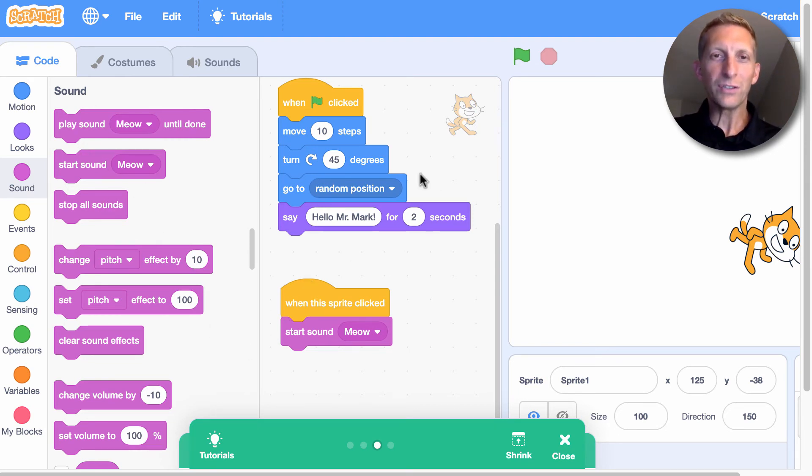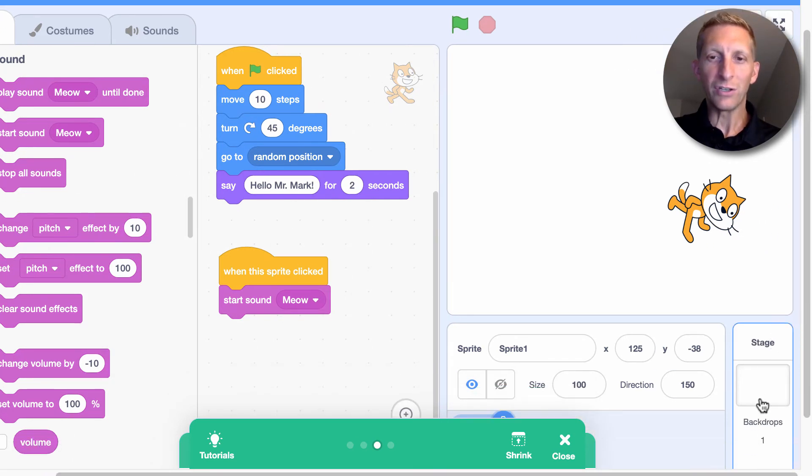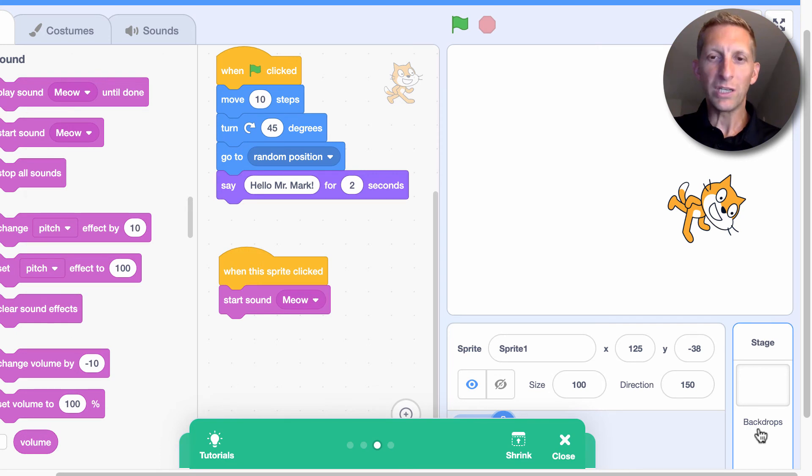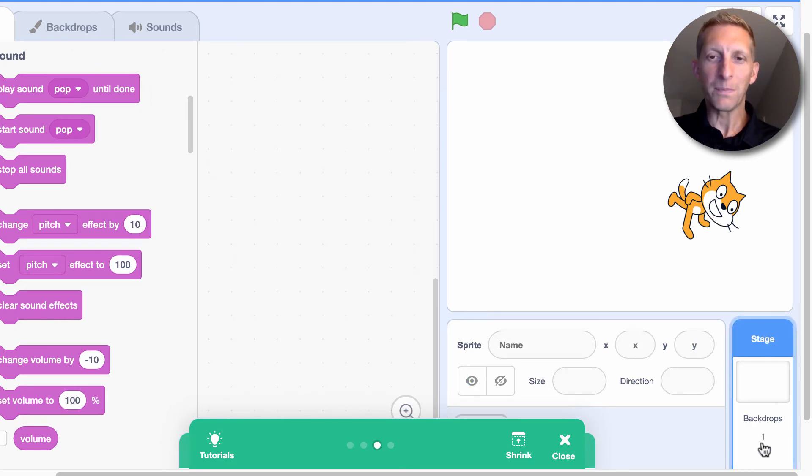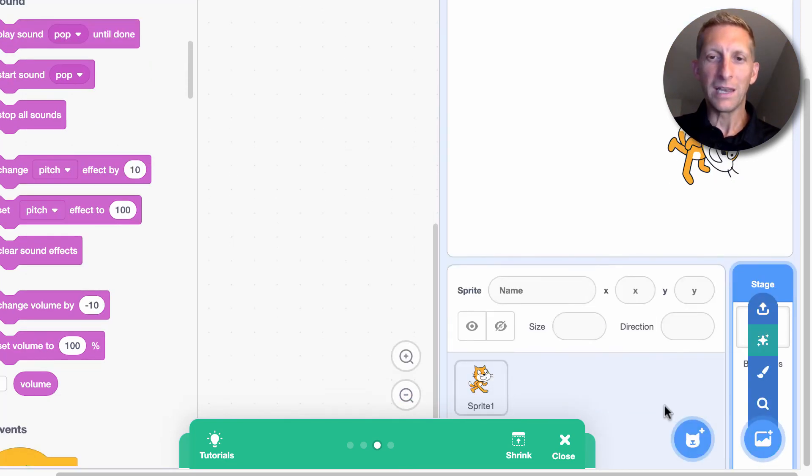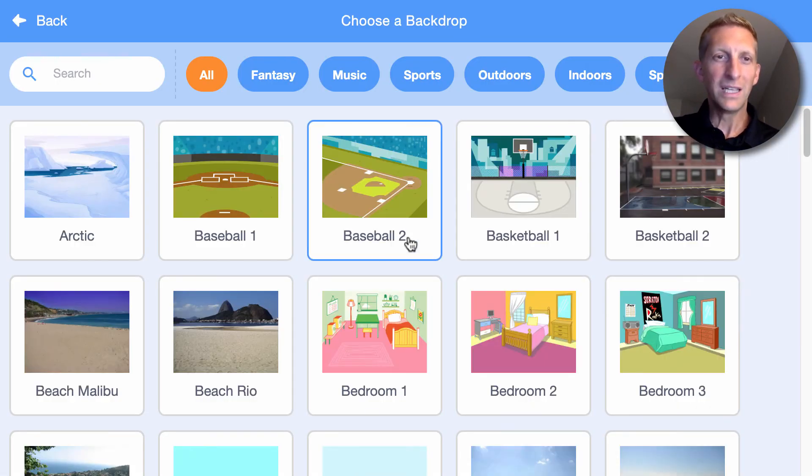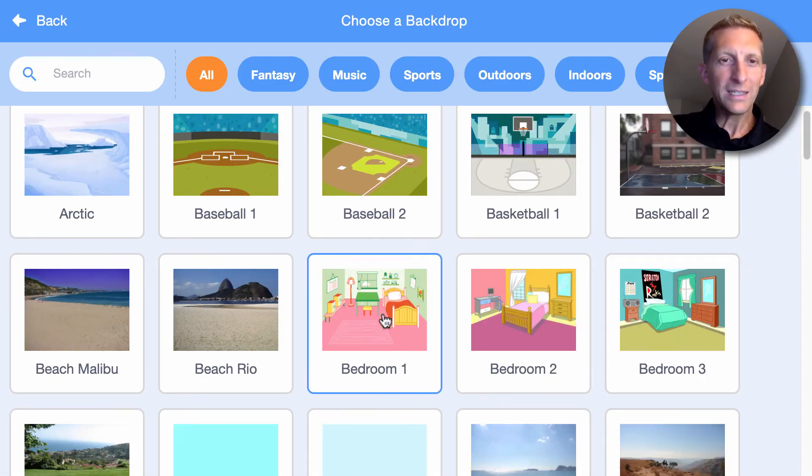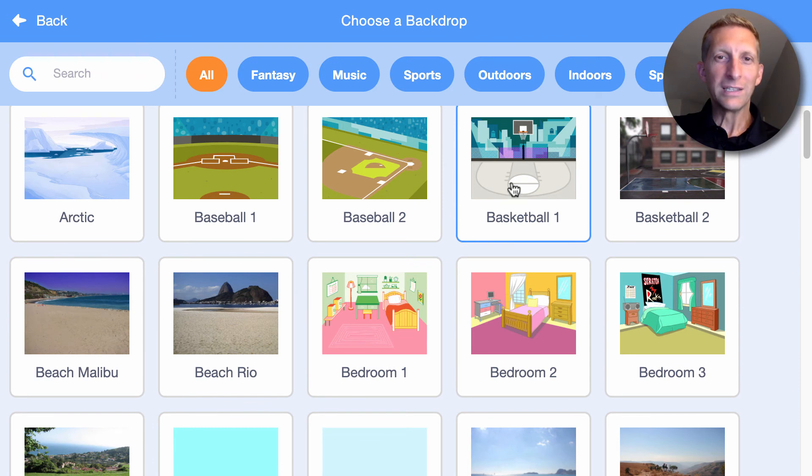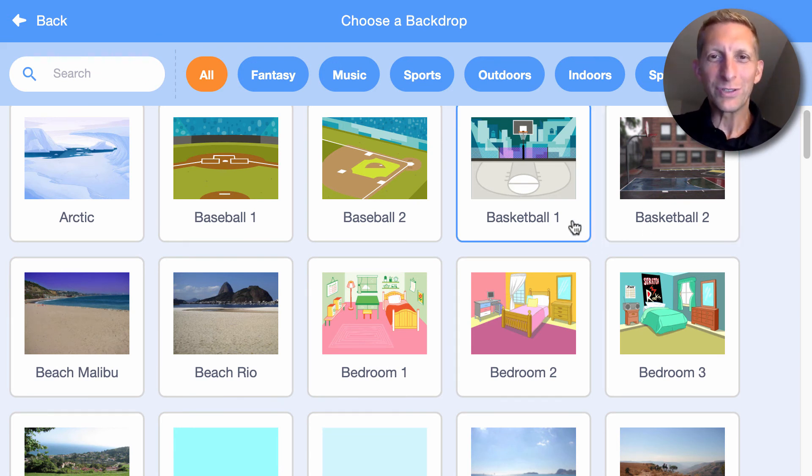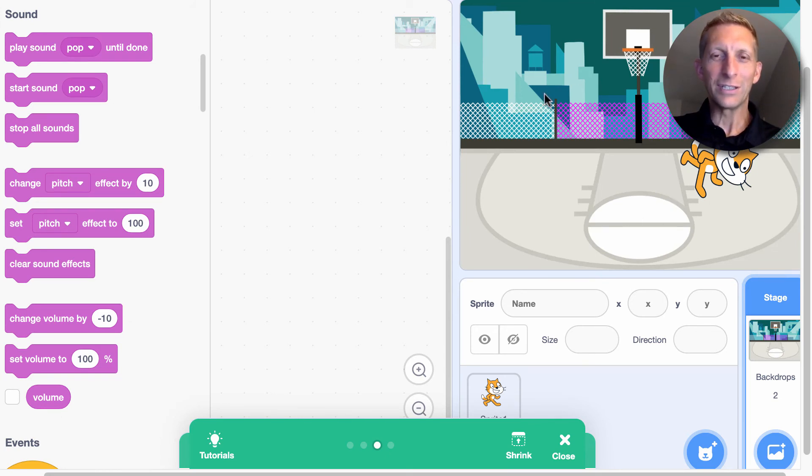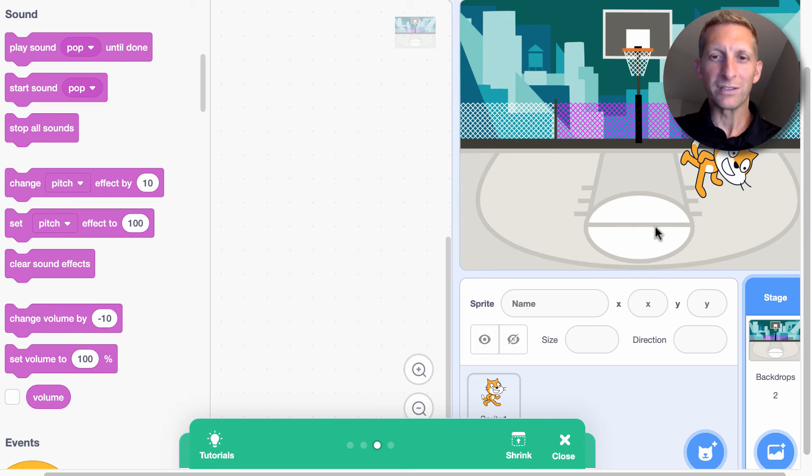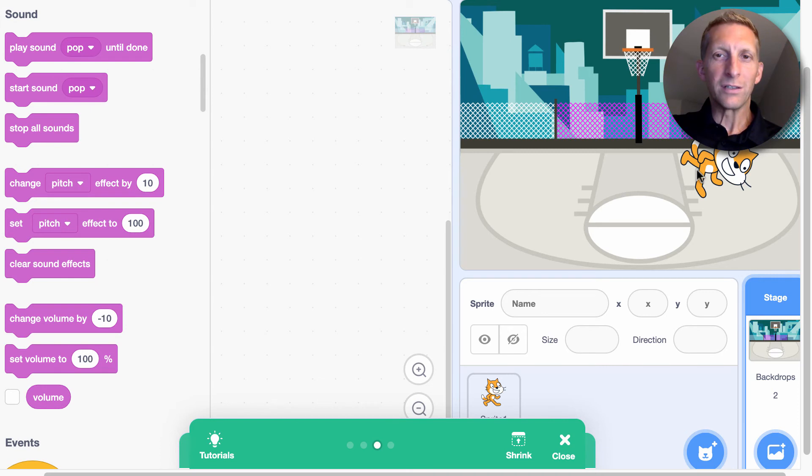What we can also do is change the background. If you scroll down here, it's called backdrops. I'm going to go in here and click on the backdrop. And then I'm going to hit choose a backdrop. And you can go ahead. I like basketball. So I'm going to choose a basketball theme. He's going to be balling it up here in the playground right here. There you go.